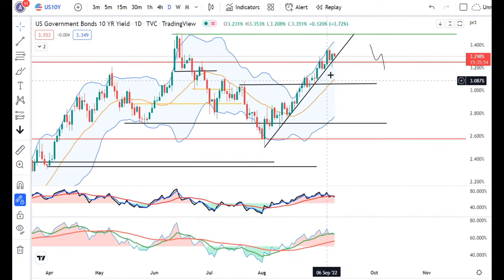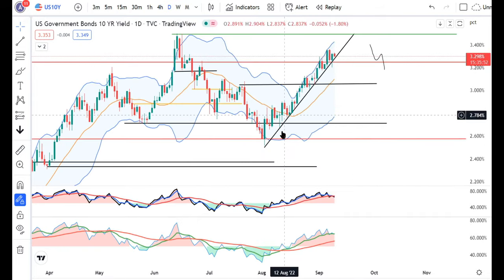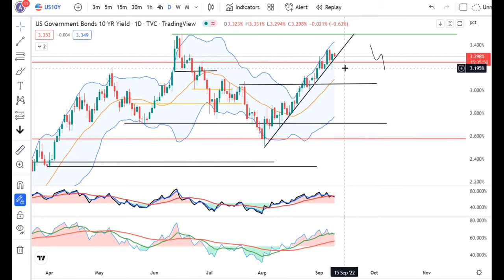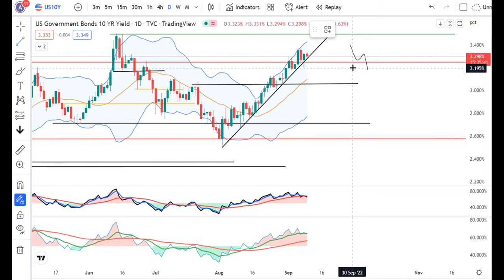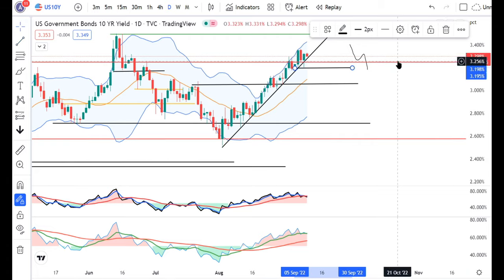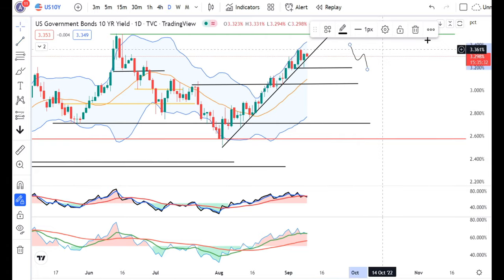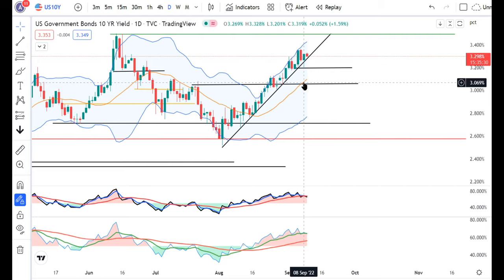In US Treasuries, price has still not closed below the trend line support. It needs to close below for softness to appear. If it trades below yesterday's candle low — which is the 8th September low at 3.20 — if it trades slightly below 3.20, then we may expect some softness in this instrument.